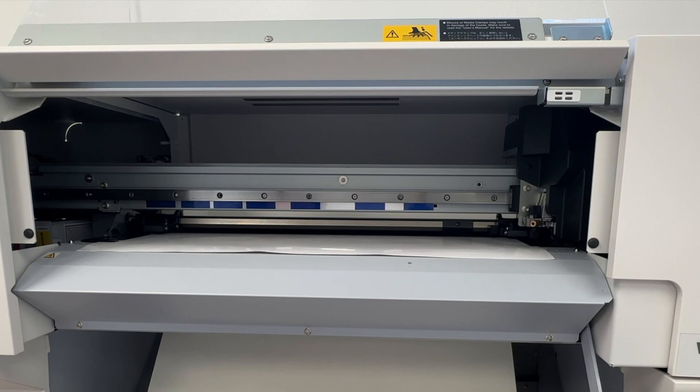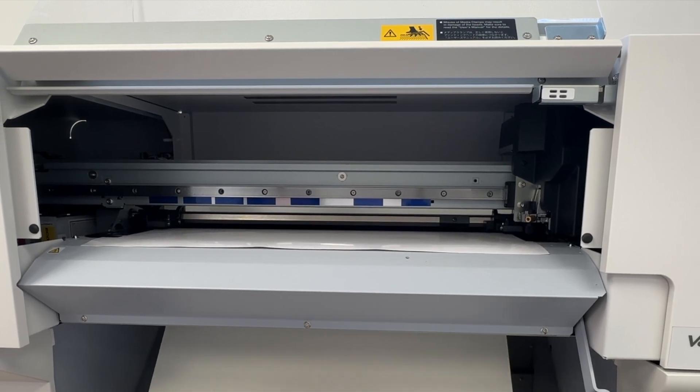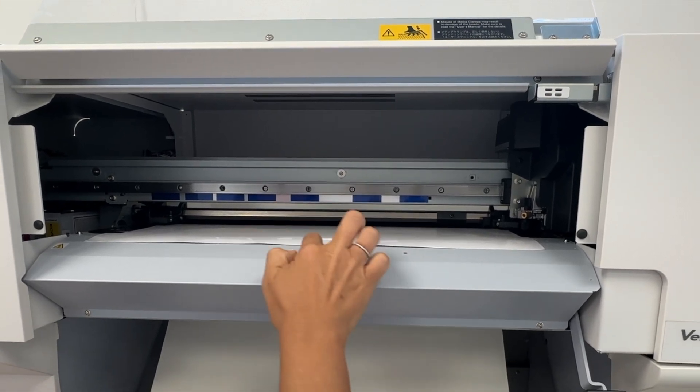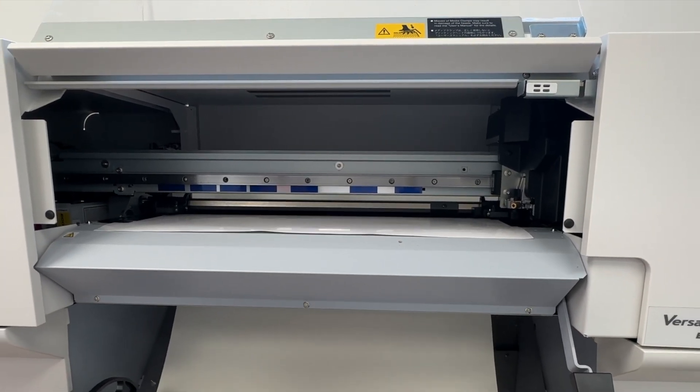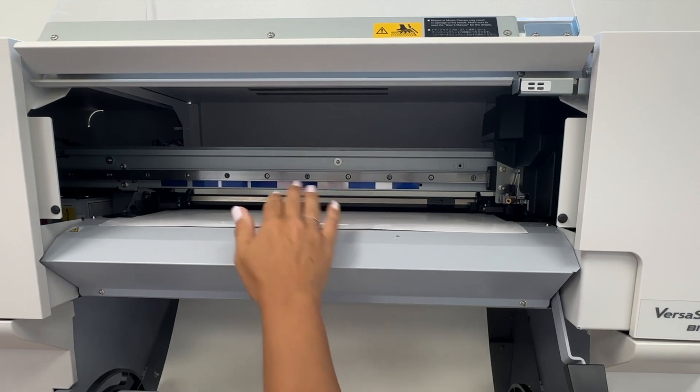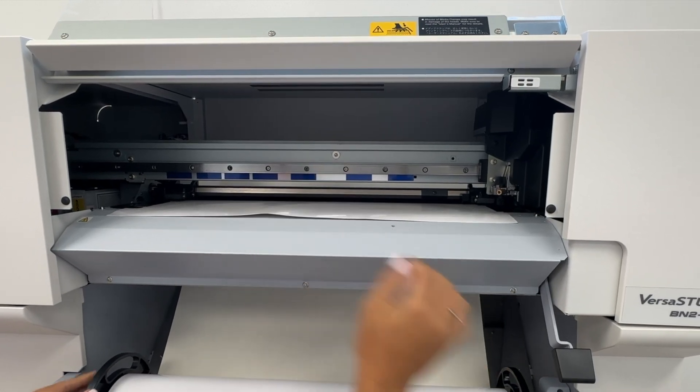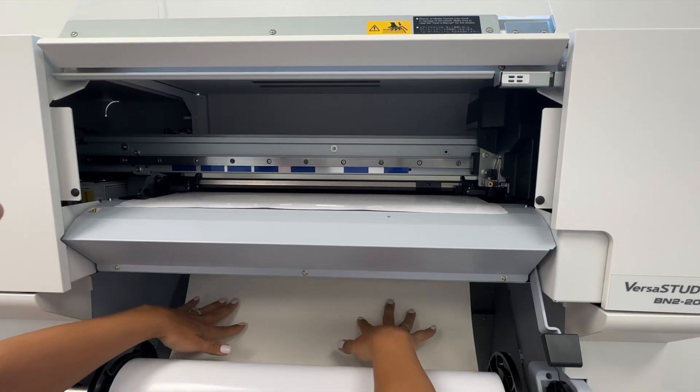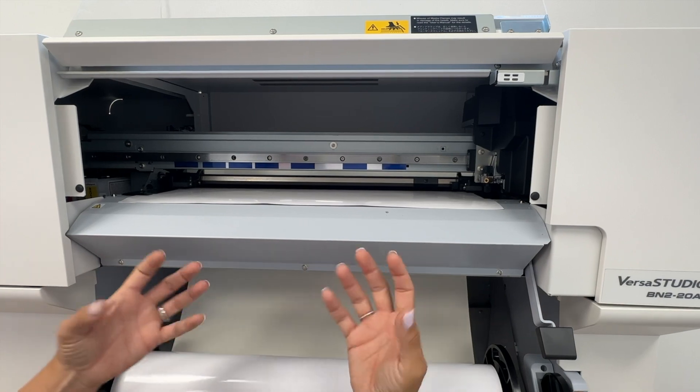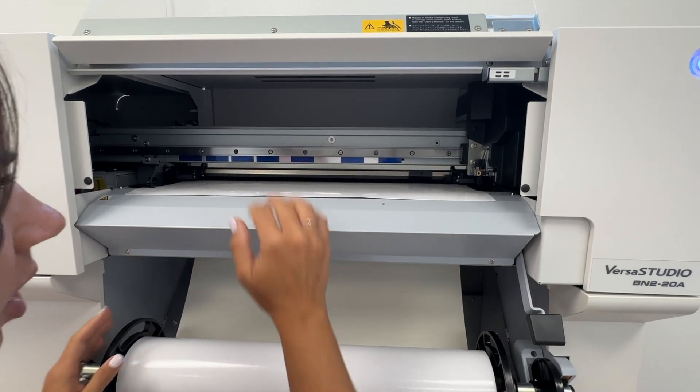Once you've got that, you're going to take the lever bar and press that down and the vacuum will turn off. Then you want to make sure that this is taut. You can see it's pulling it, not so taut that it's going to buckle this, but taut enough that it is not sagging essentially.